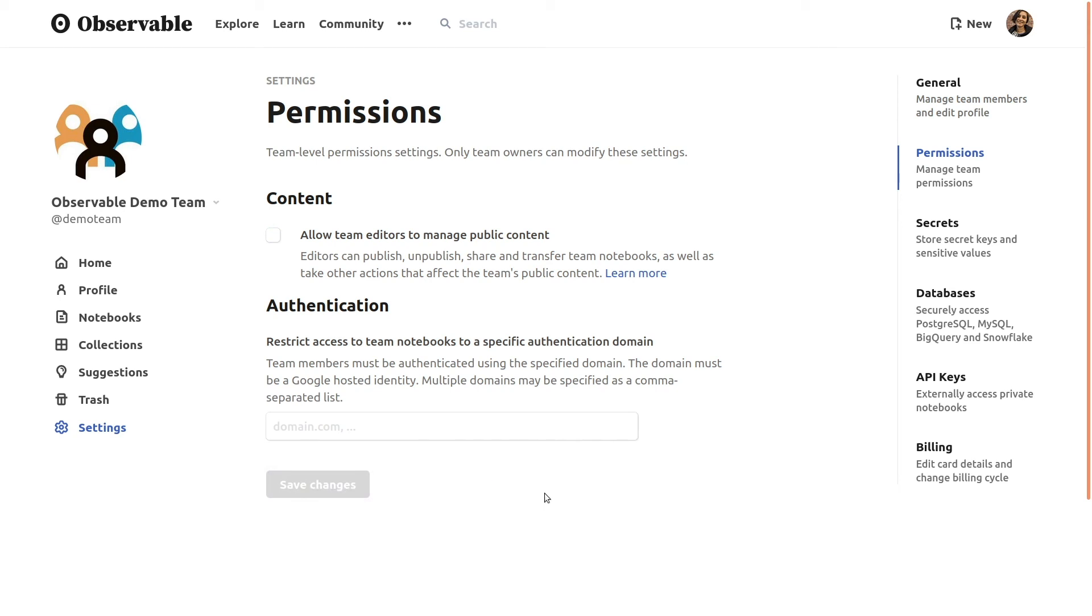Owners can also choose to restrict access to their Observable enterprise team account, by requiring team members to authenticate with your SSO provider, to ensure that your organization's administrator can easily control, and if necessary revoke, access to your enterprise Observable account.